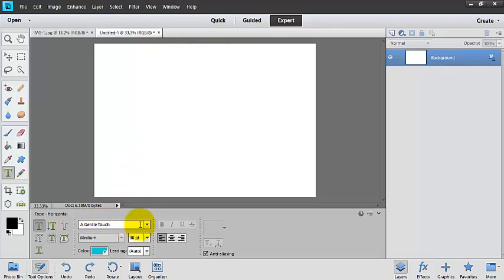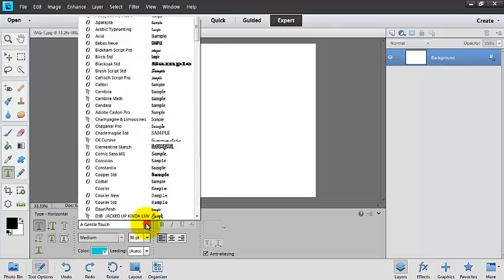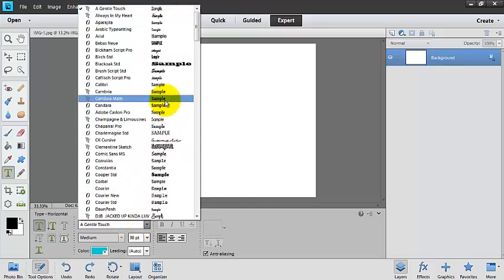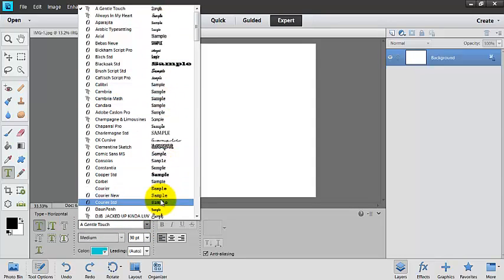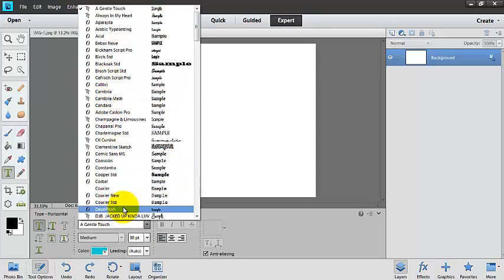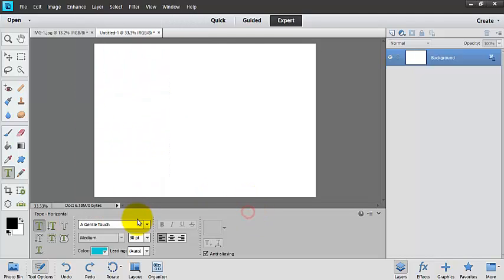So I can choose my font here, and once I see one that I like, I get a preview over here and the name of the font over here. I can just click on it.